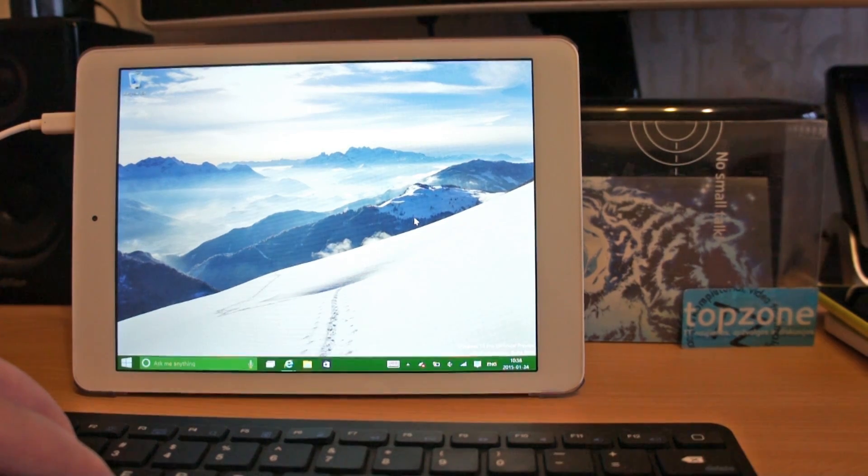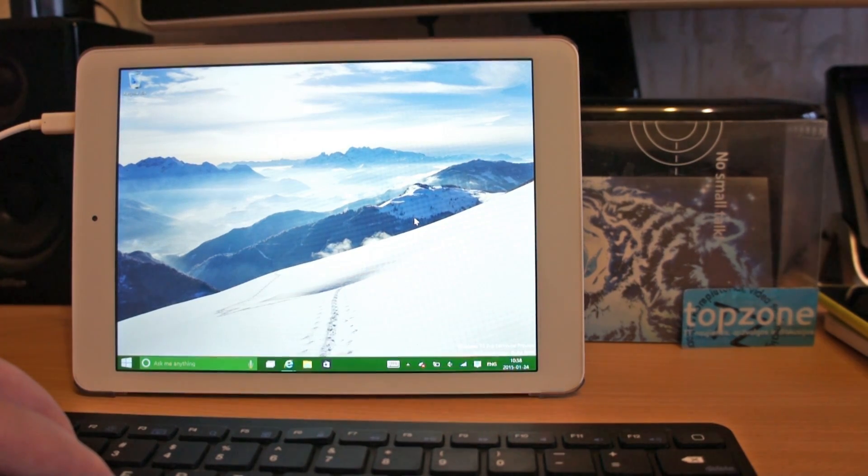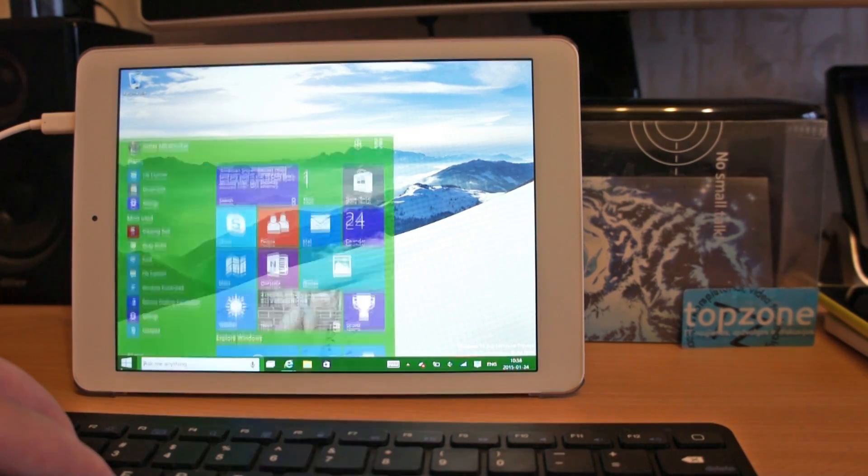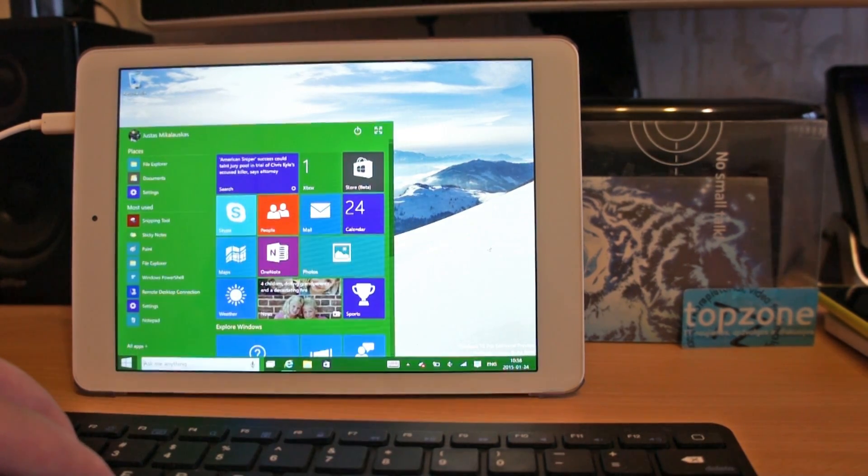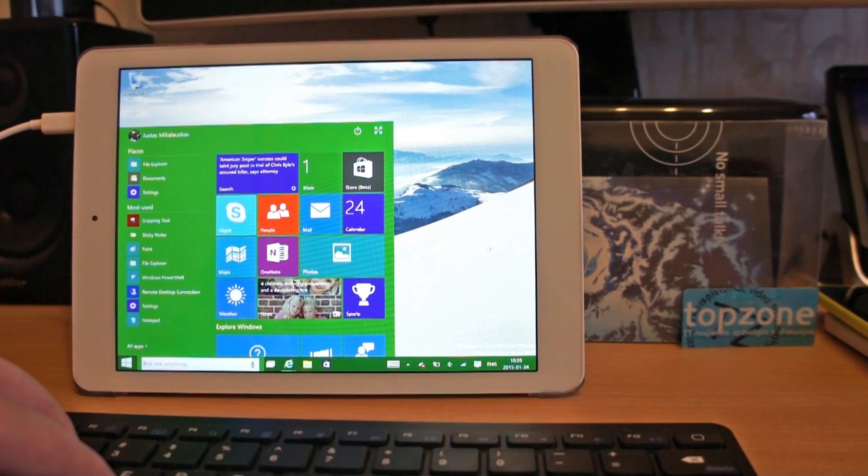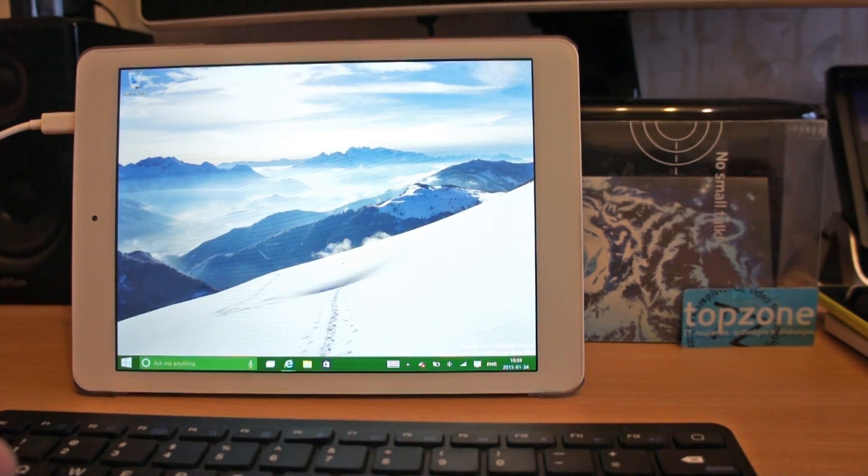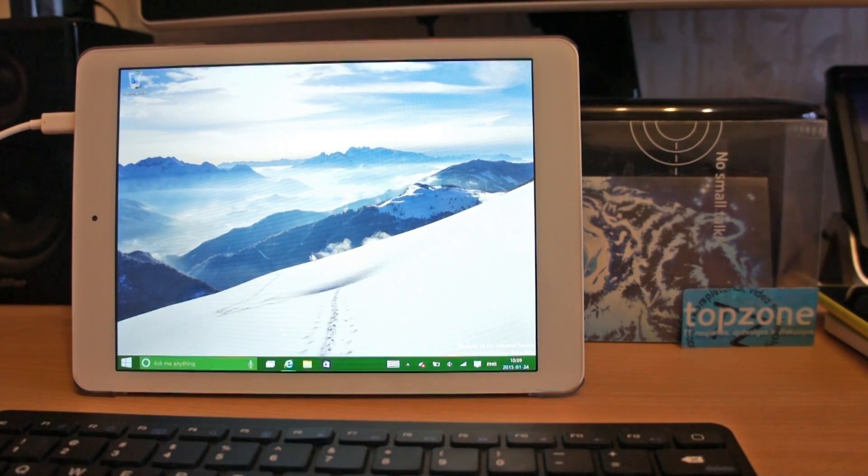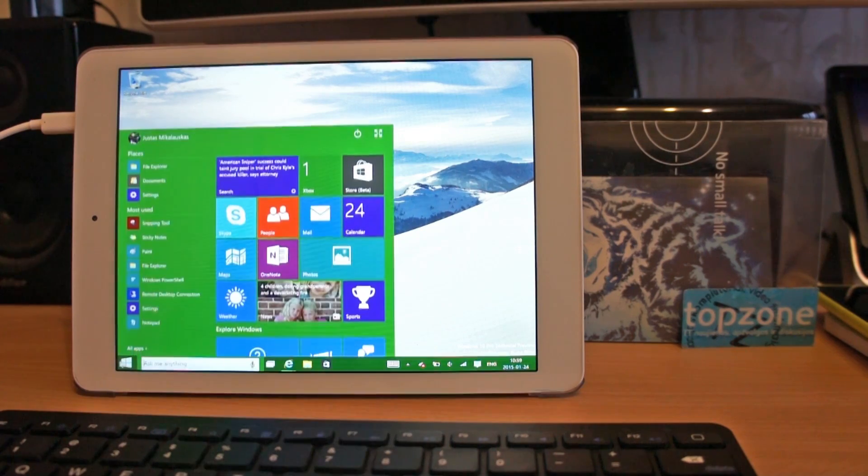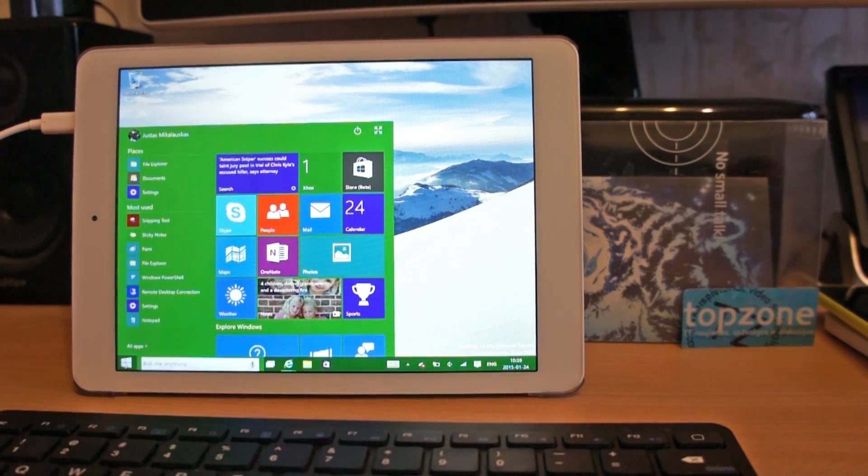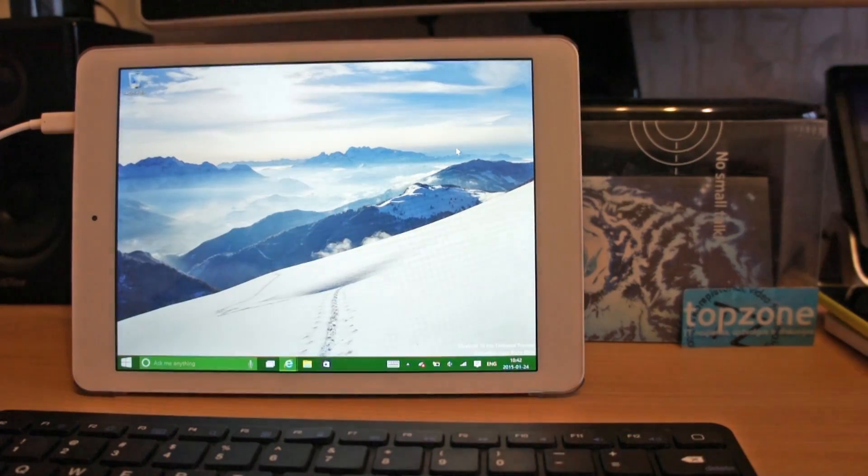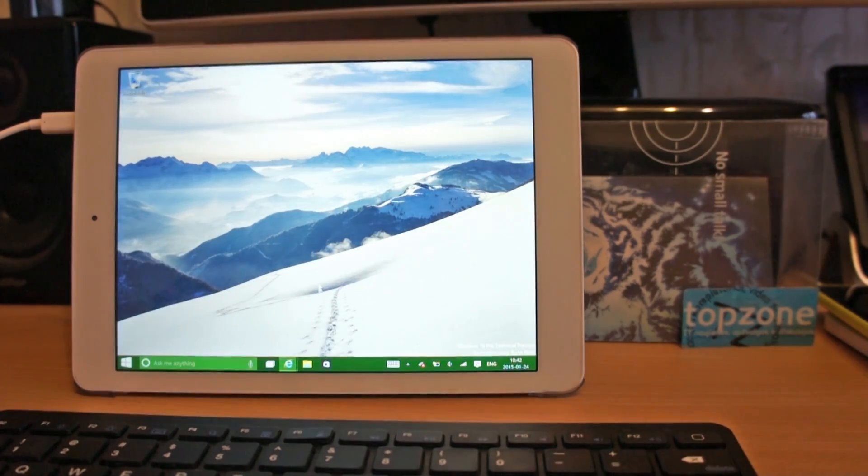Hey, today we'll take a look at Windows 10 on the tablet. I just installed it yesterday. This is desktop mode, so here is desktop and new start menu. Here is new file explorer.